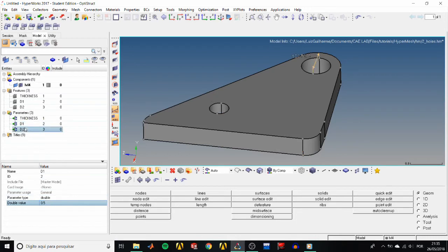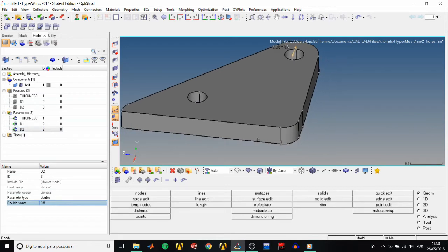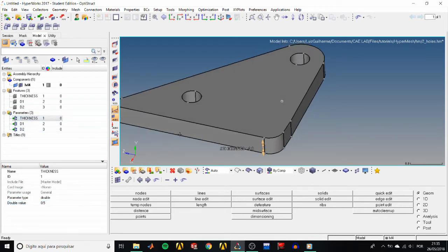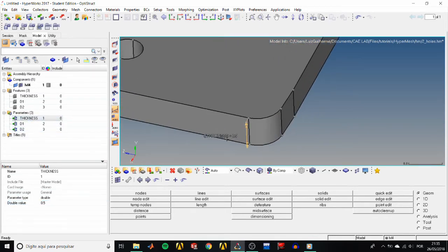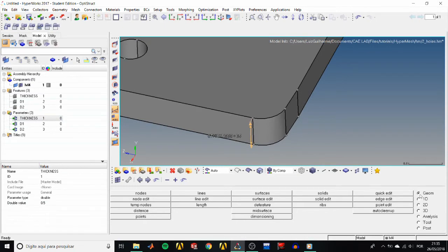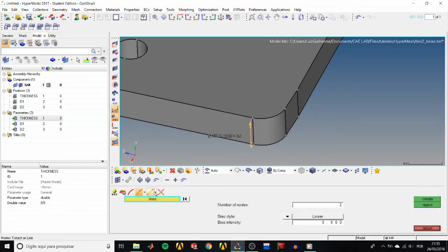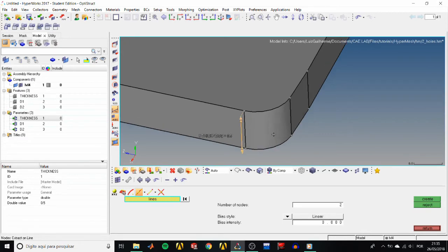If you look closely, you'll see that the dimension is being modified by the midplane, but we can specify the direction of change if we want. So go to the GOM page, notes panel, extract online subpanel.